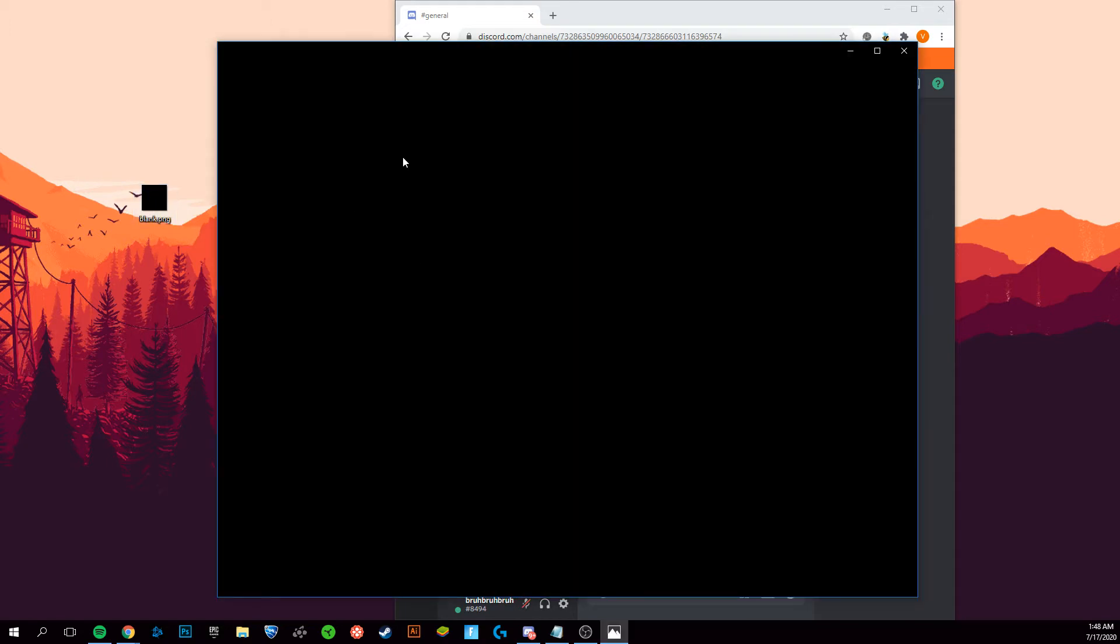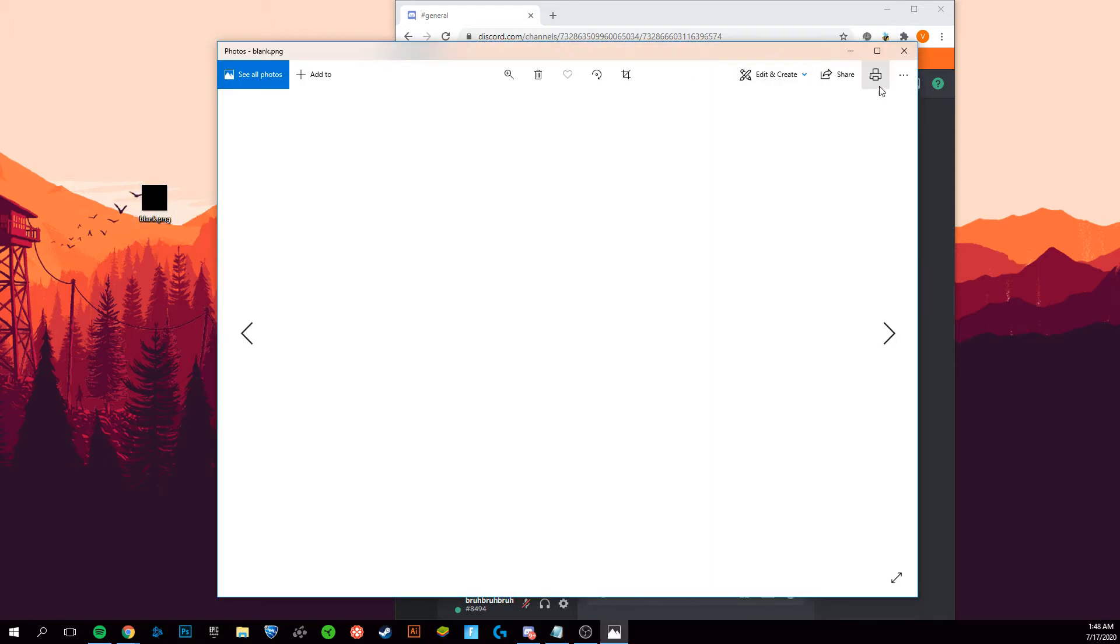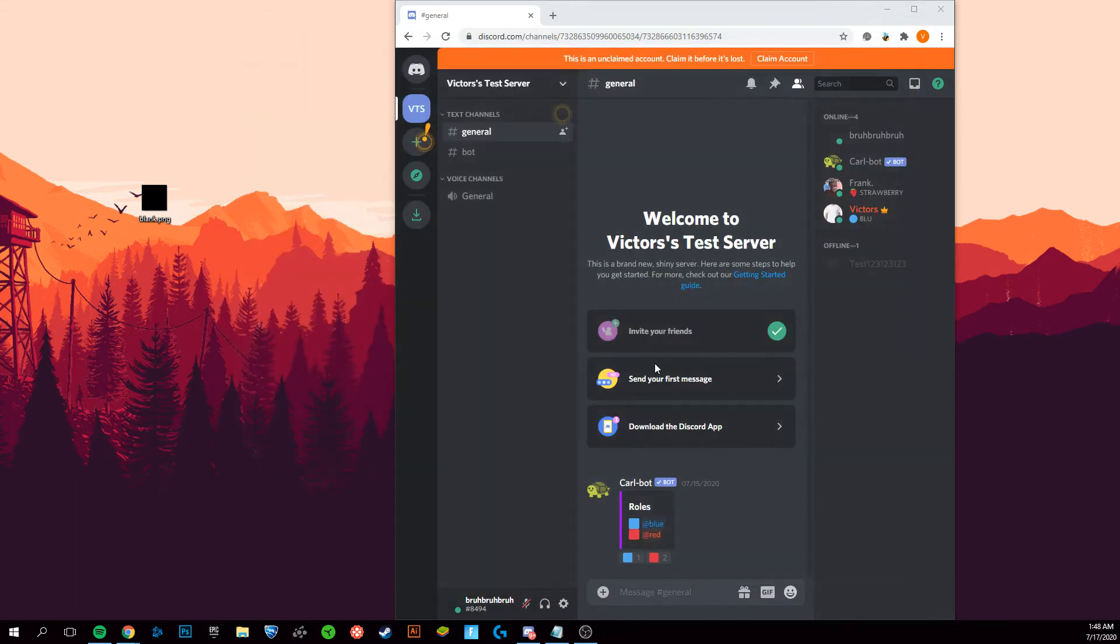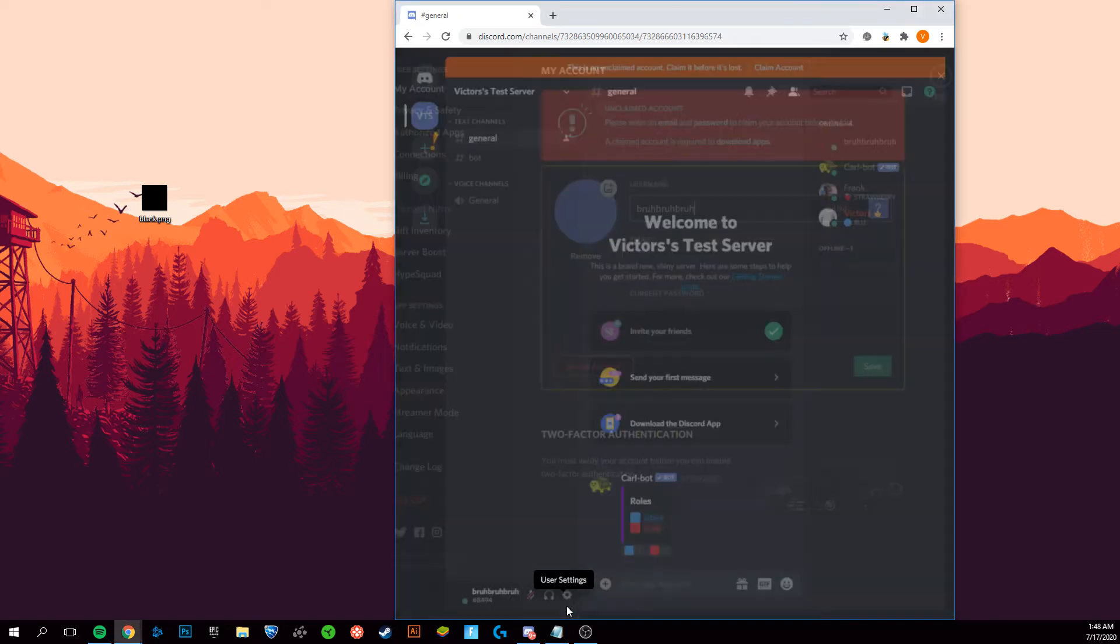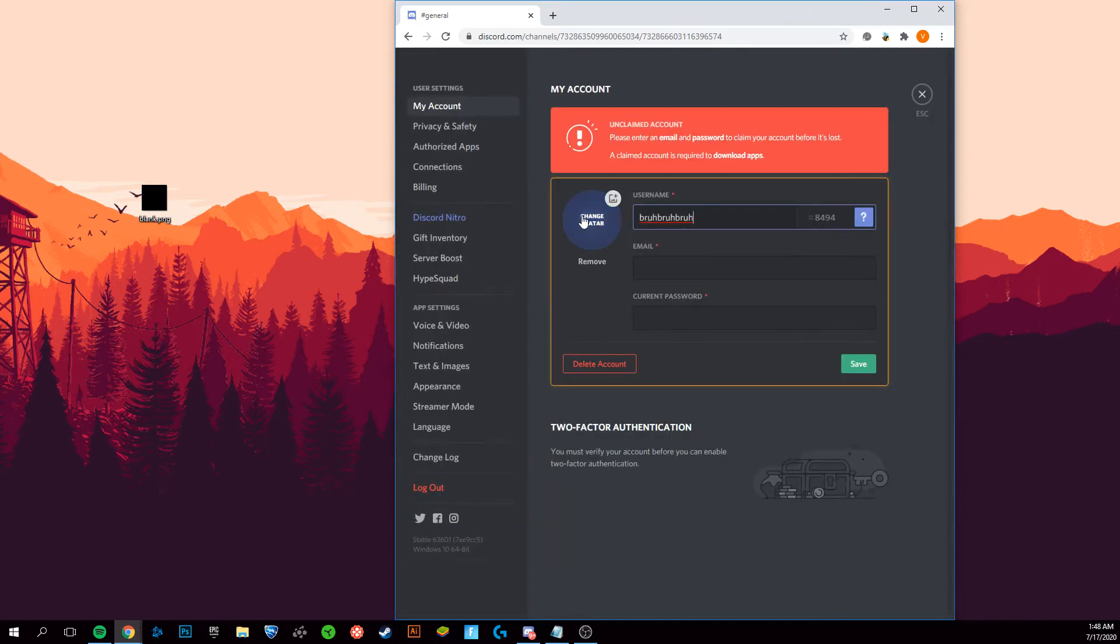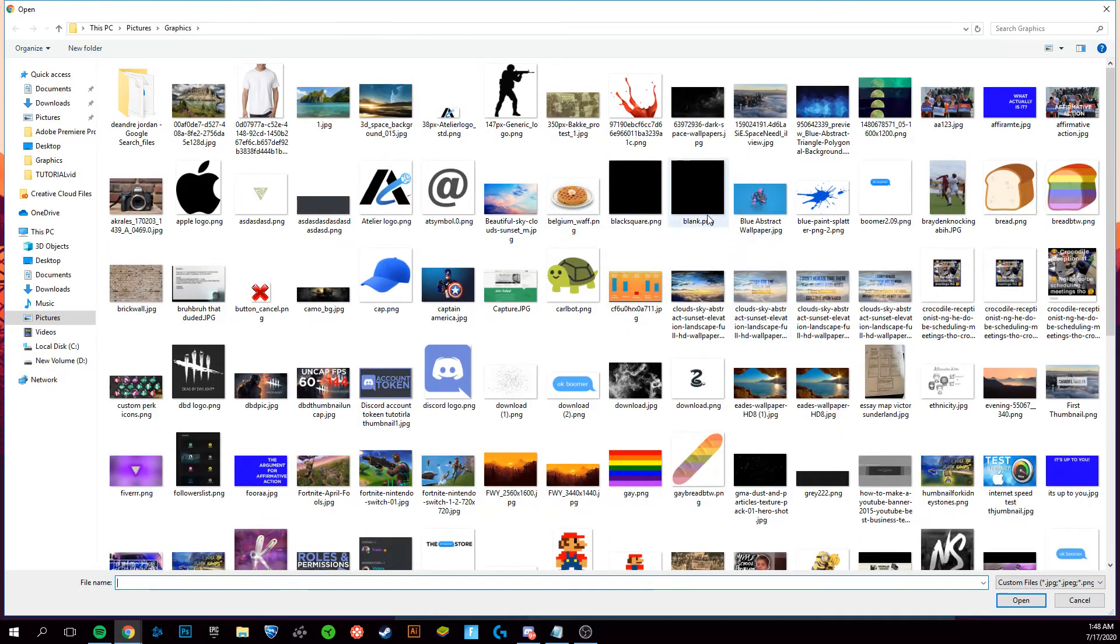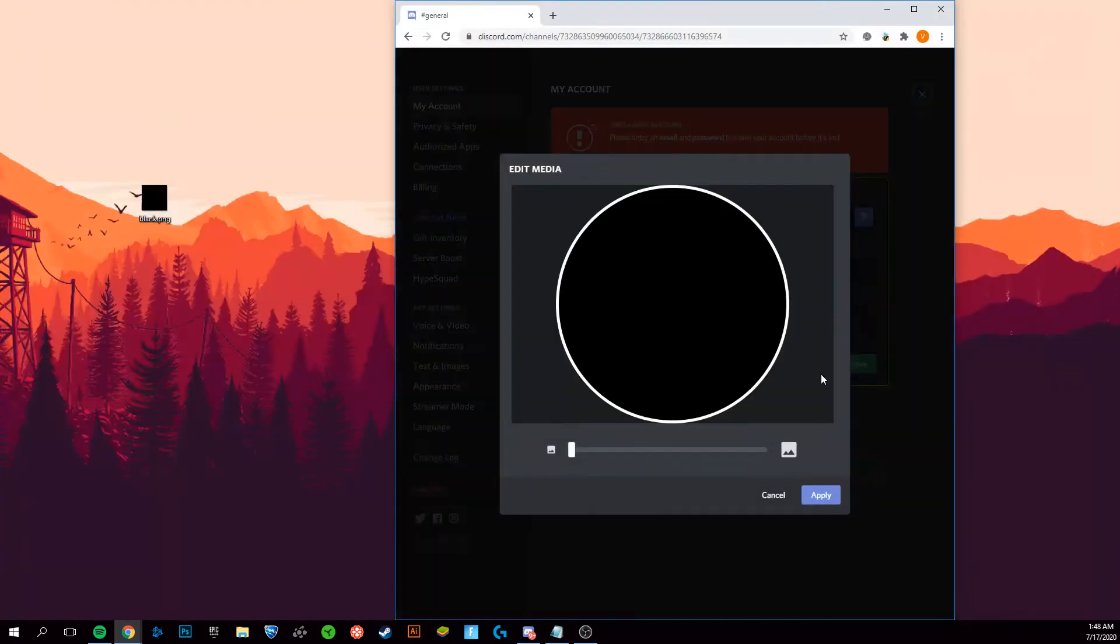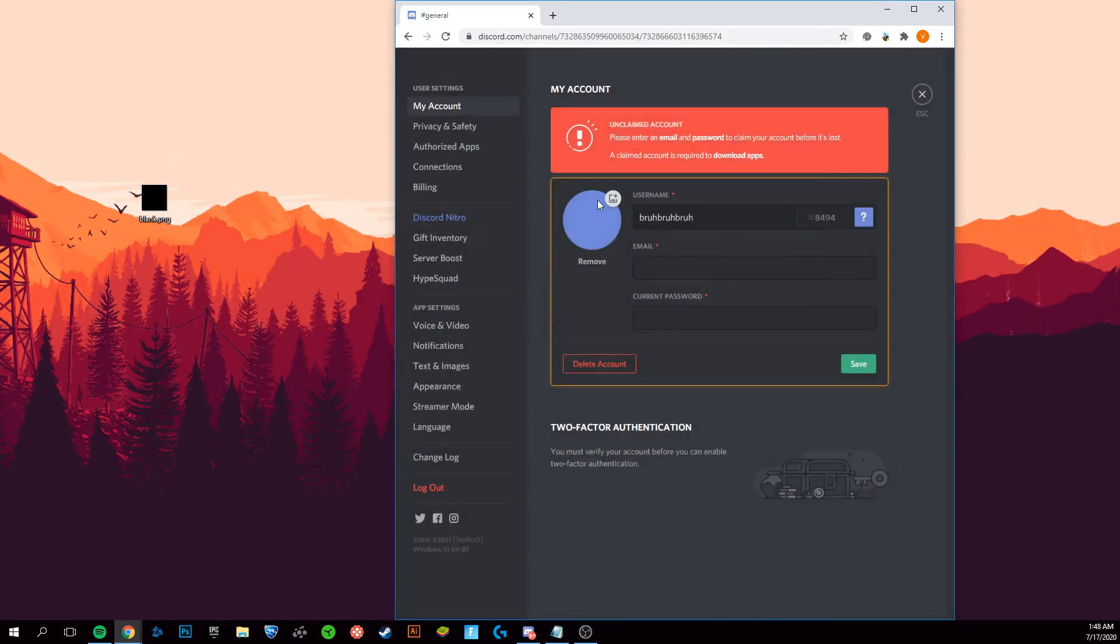When you open it, it should look like this right here. Nothing shows up, it goes from black to white, so that means it is working correctly. Once you've done that and you have that image saved, you want to go to your user settings on Discord, go to change avatar, and click on your image and click apply. It will show up as blue. That's not a mistake, it just means it's working. Once you've done that, click save.